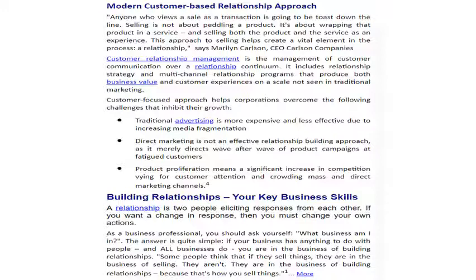Right now, companies are trying to reduce advertising spending. Direct marketing is also not effective as a relationship-building approach, as it is merely a direct wave after wave of products hitting fatigued customers. Product proliferation is also seen as not effective nowadays. So building relationships is the only way to keep up sales and increase revenue from existing customers.